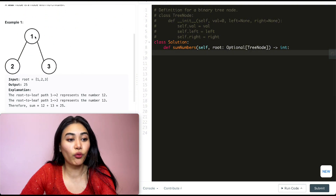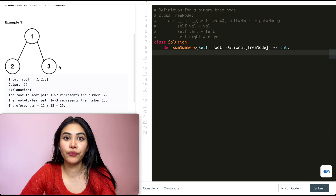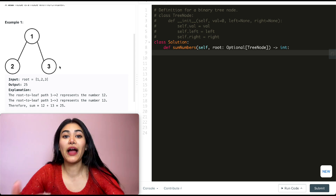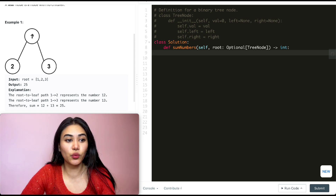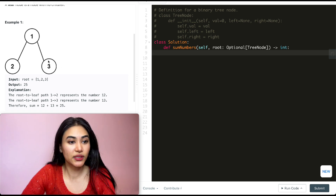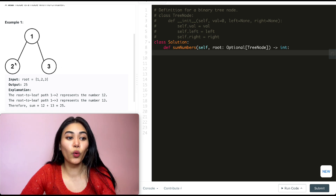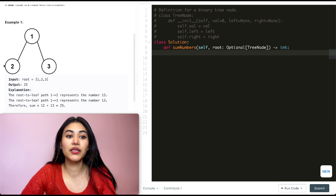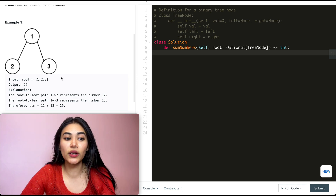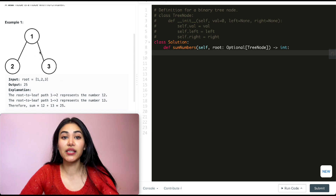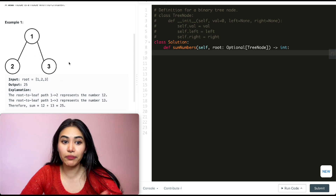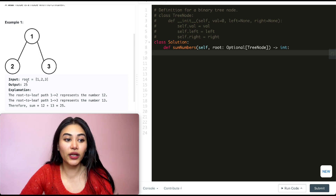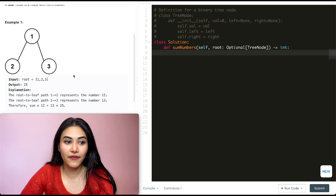In example 1, we have 1, then 2 and 3. What are all of our paths here? It's 1 to 2 and 1 to 3. So 1 to 2 is going to be 12 and 1 to 3 is going to be 13. Summing this up, 12 plus 13, we're going to get 25.